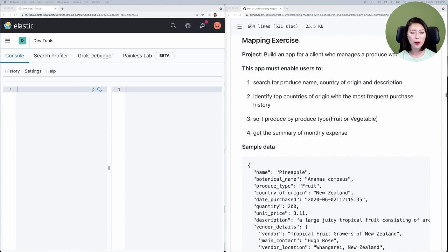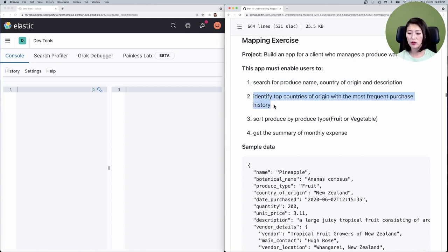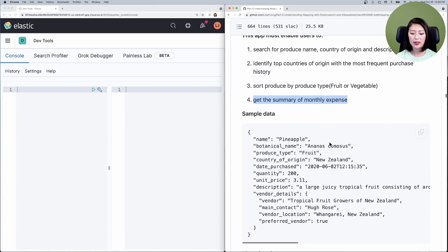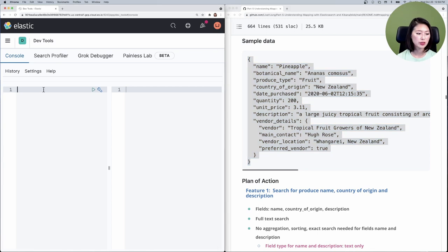We're going to learn how to define our own mapping by doing an exercise. Imagine we're building an app for a produce warehouse. Our client wants to be able to search for produce name, country of origin, and description; identify top countries of origin with the most frequent purchase history; sort produce by produce type; and get the summary of monthly expense. This is a sample document the client gave us that closely resembles the dataset.